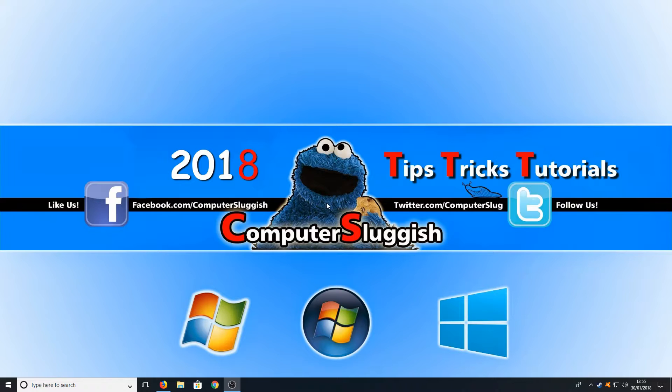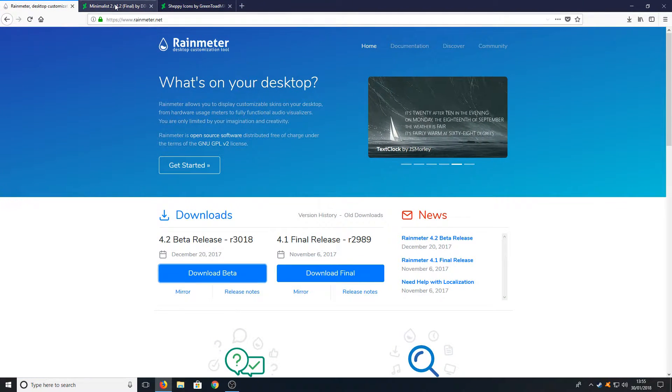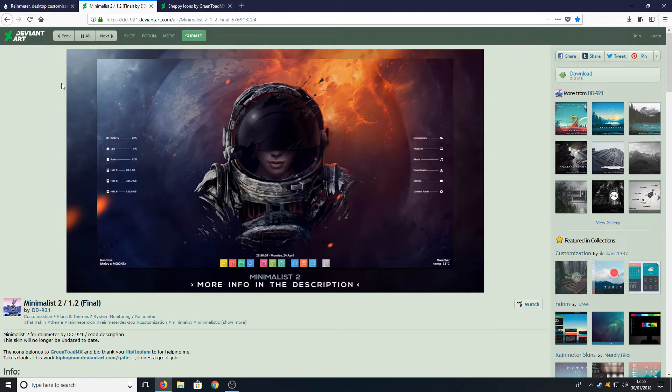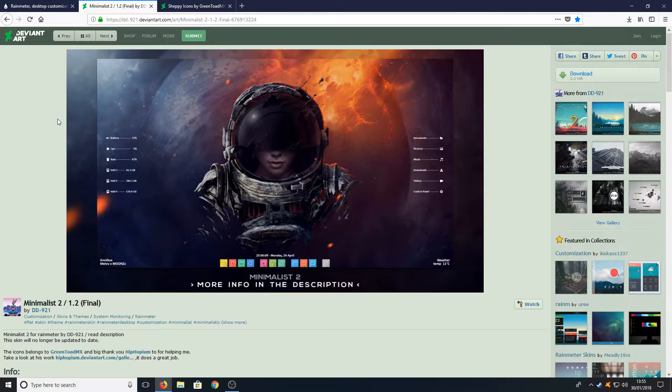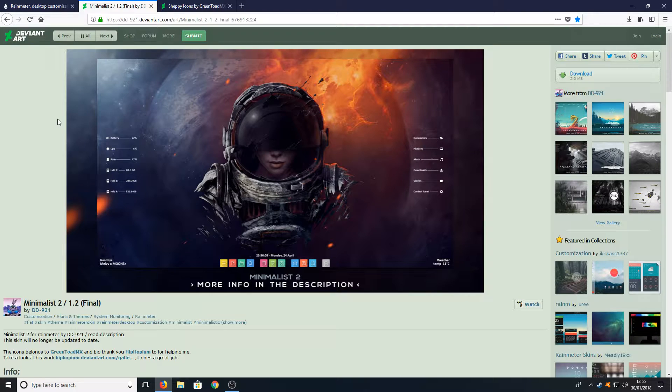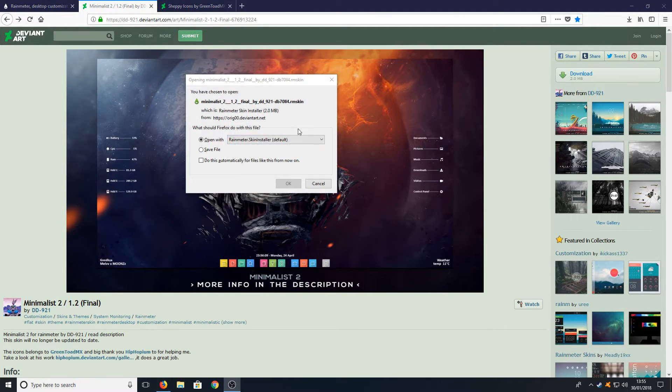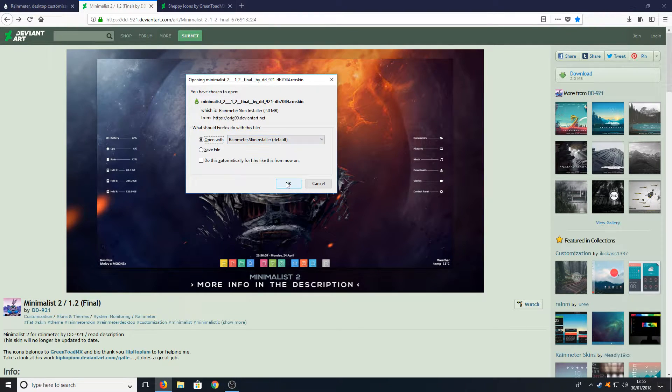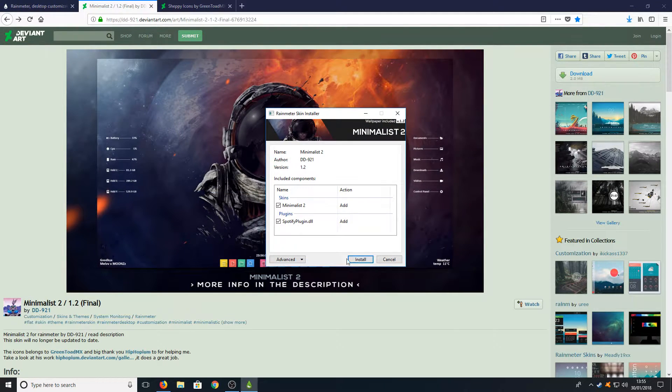Once you have finished doing that you now need to head on over to the second link in the description below and you will end up on a page that looks like this. Once you are on this page all you need to do is click on download to the top right hand corner here and you now need to press open with Rainmeter and click install.